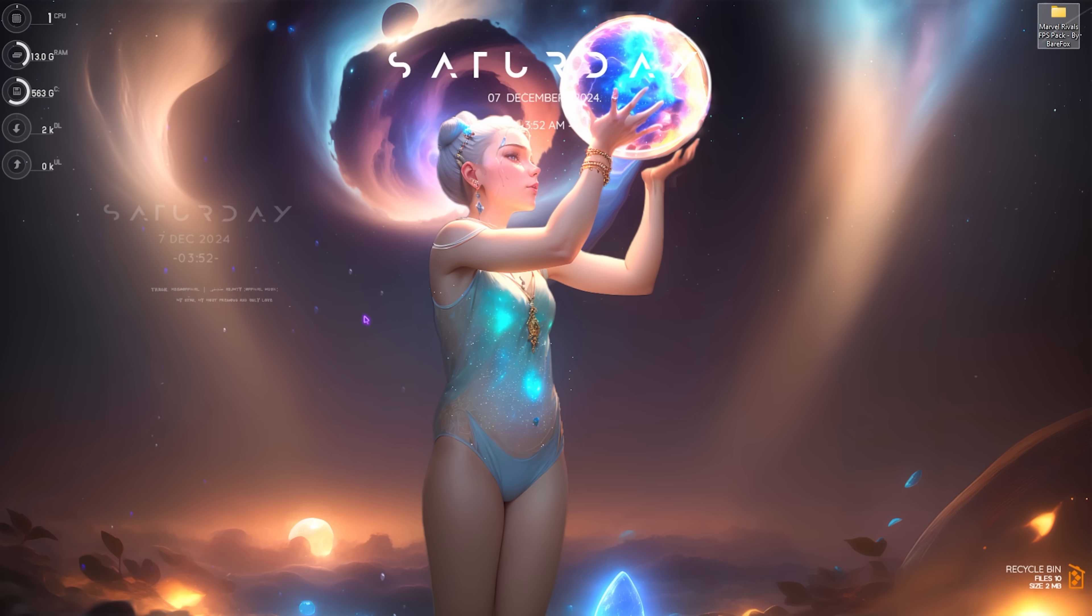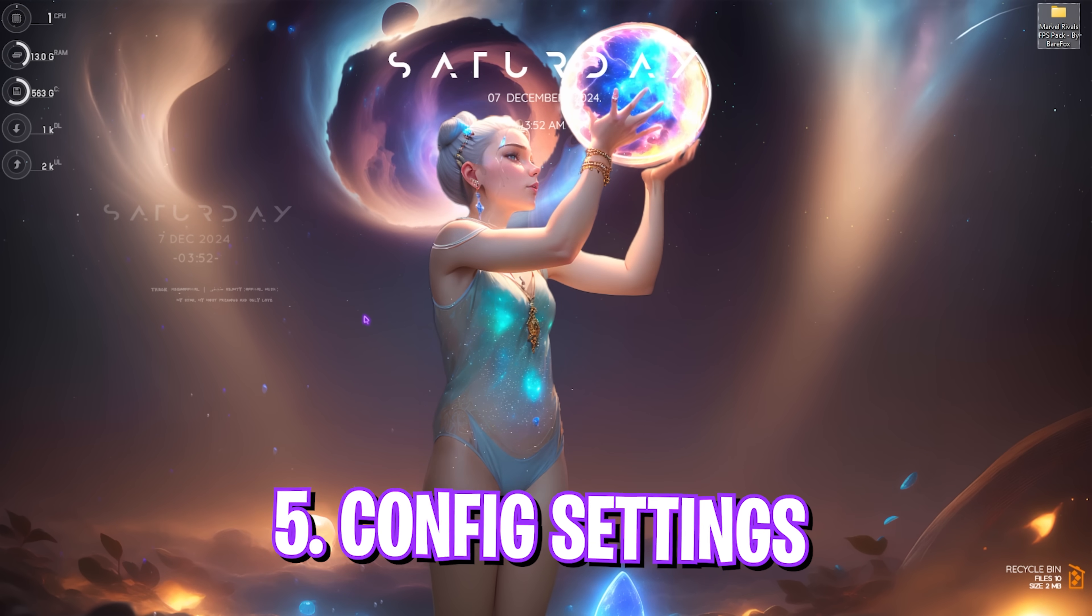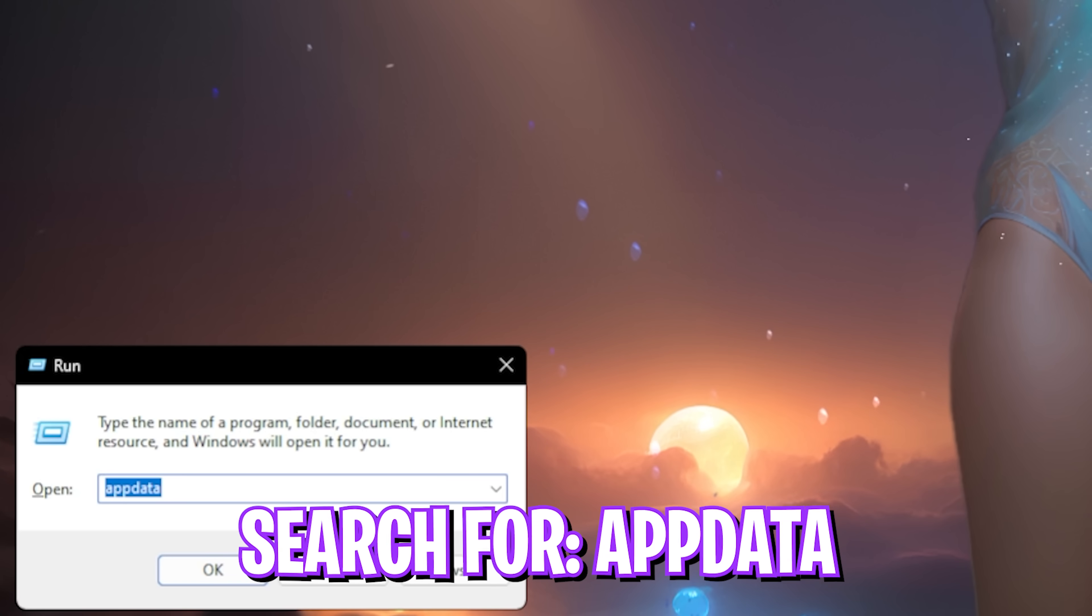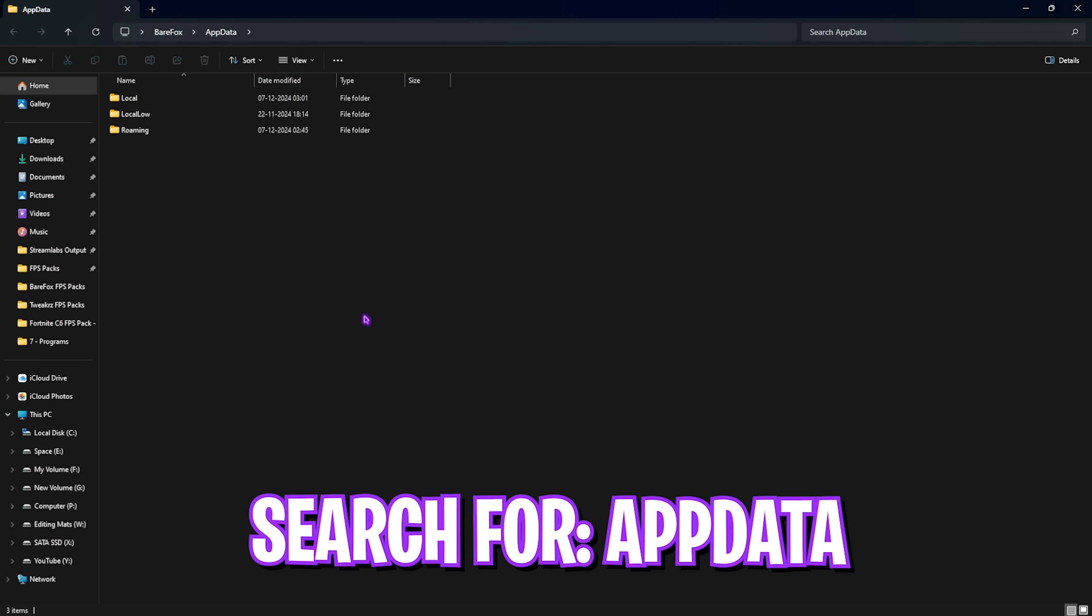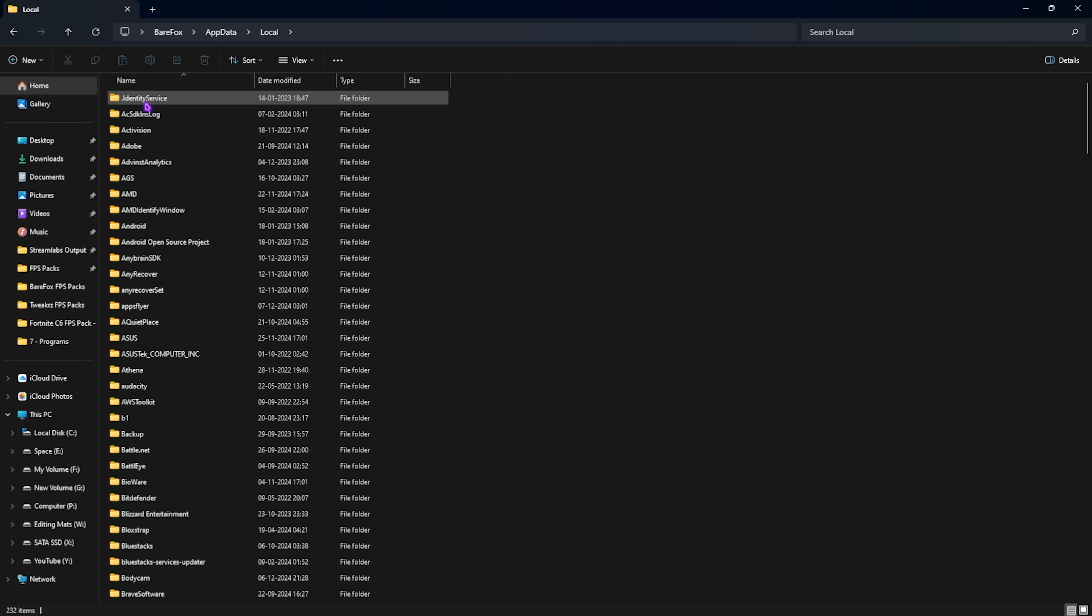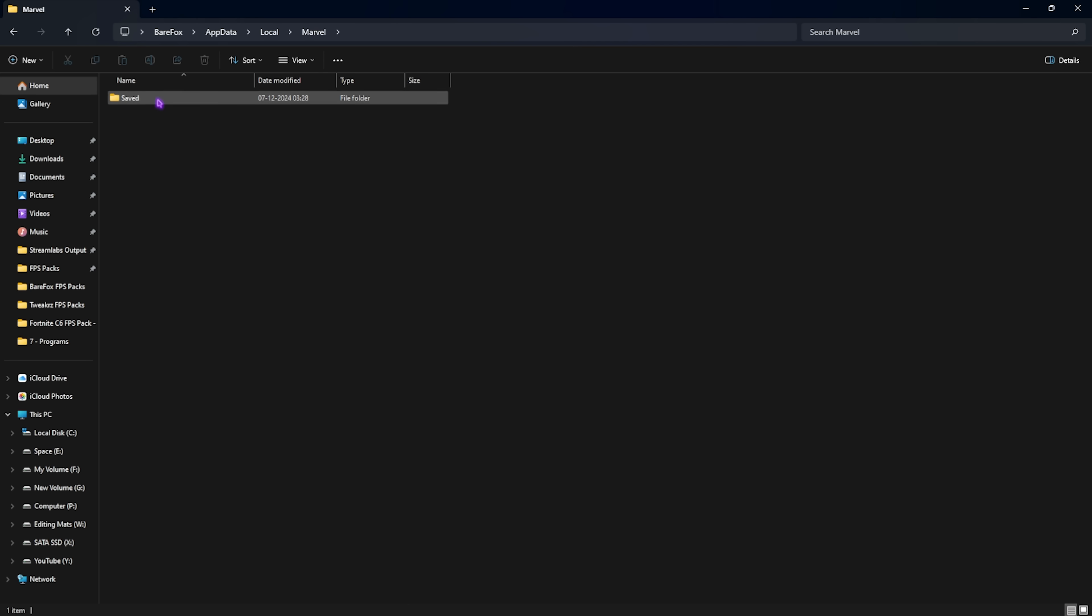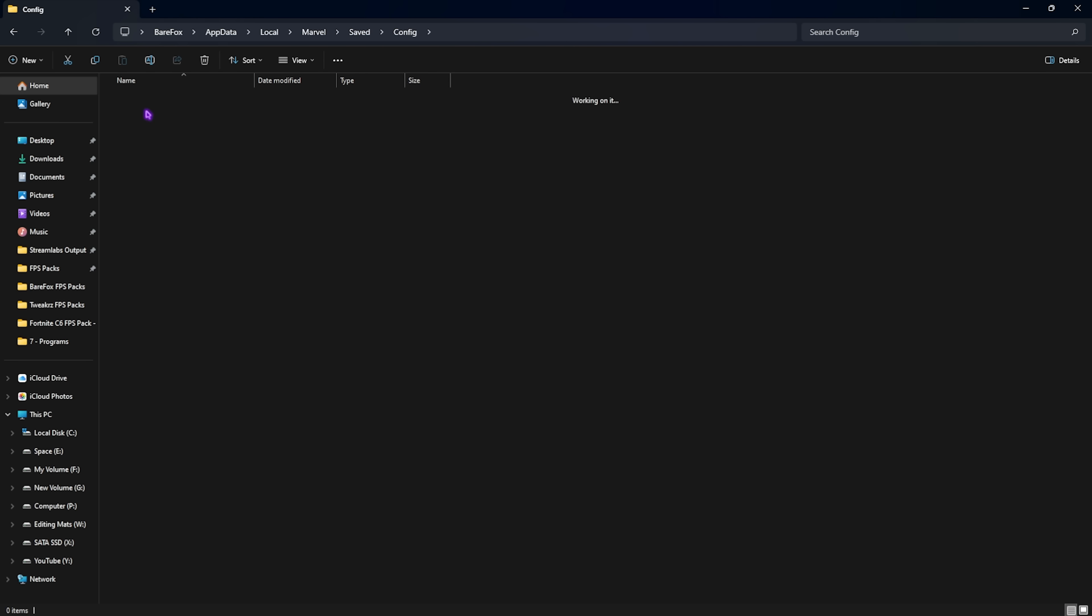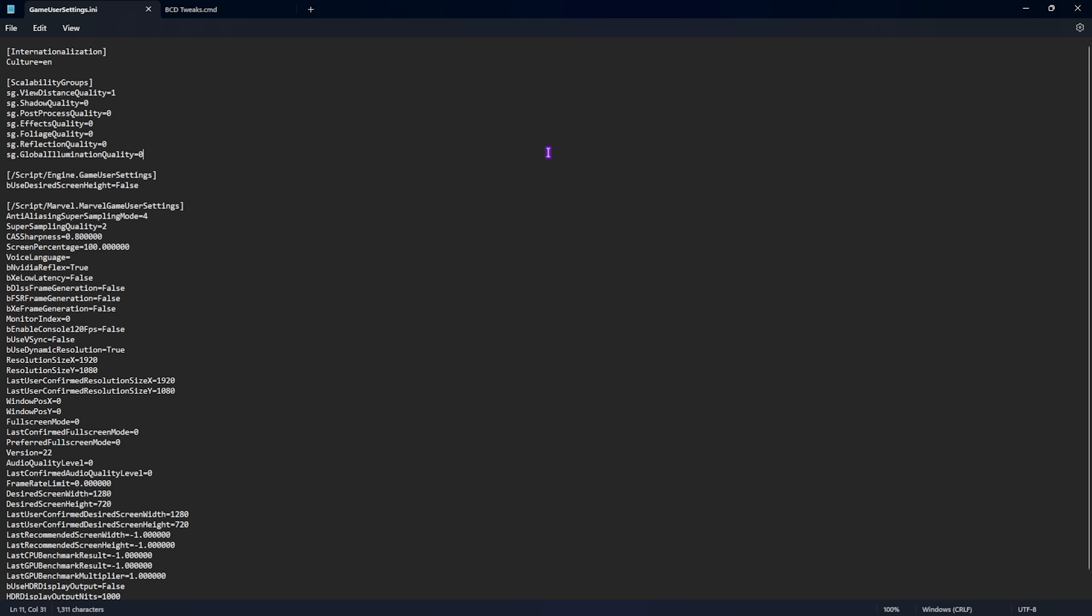Once that is done close it and close this folder. Next step is the best config settings for this game. Press Windows and R key together and search for app data. This will take you to this folder where you have to go for local and then click M on your keyboard and find marvel. Click on that, head over to saved, go over to config windows and you'll find game user settings.ini. Simply double click to open it up.